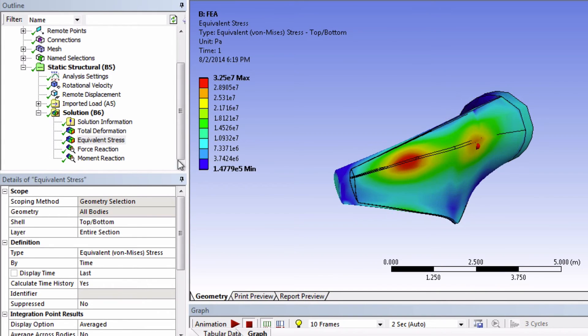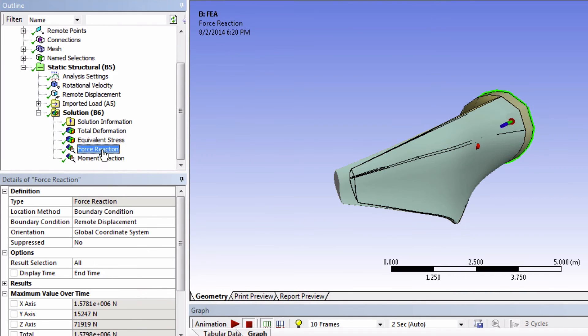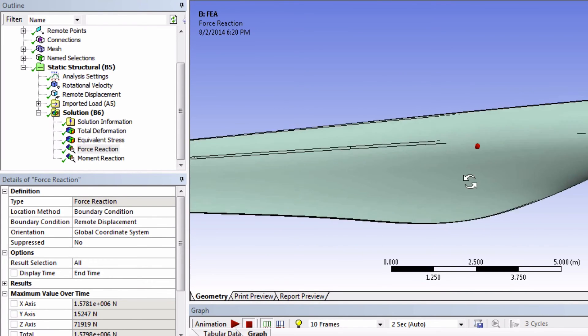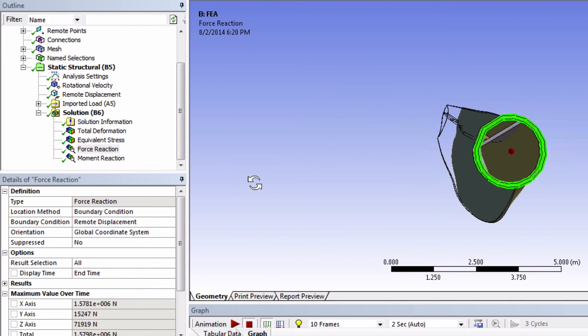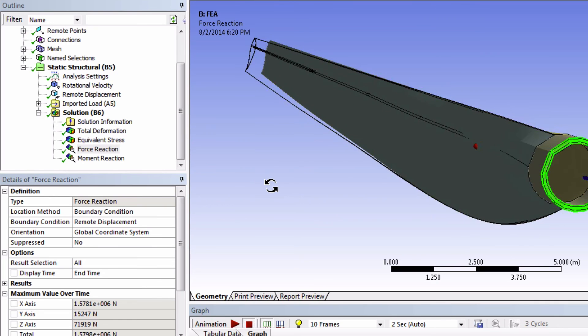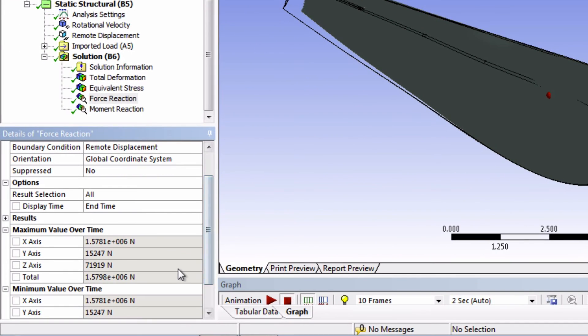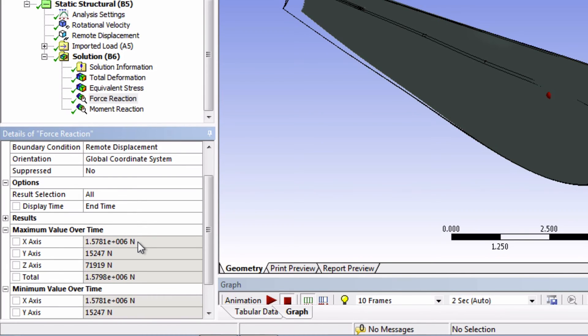Let's look at the force reaction now. Almost all of the force reaction is in the x direction. This should make sense to you considering the centripetal acceleration acting on this blade.